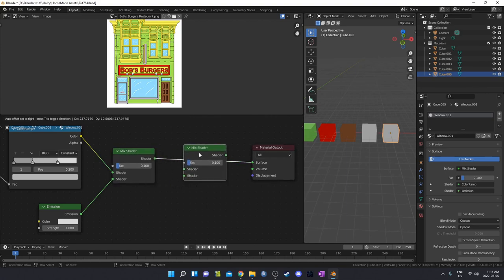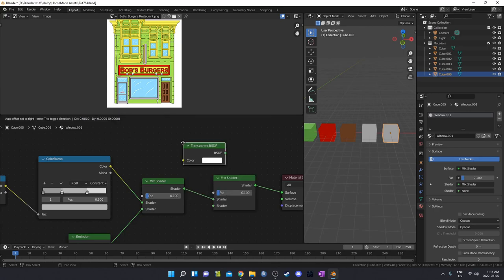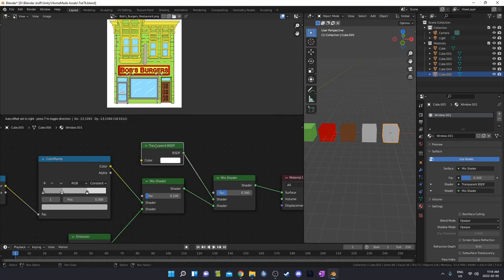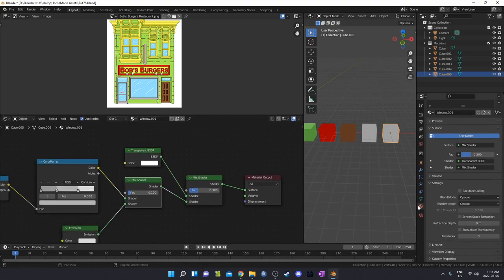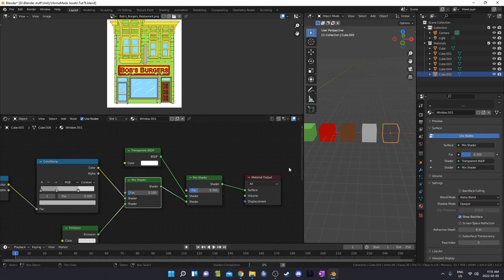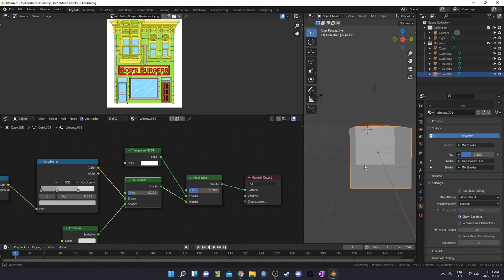I'm going to duplicate this Mix Shader and bring in a Transparent node, plug that into the top socket, and set the factor at 0.3 — so it's mostly the Transparent node with a little bit of the Mix Shader. Then we just need to change the blend mode under Material Properties. I like Alpha Blend the best, but you can experiment with the different options.